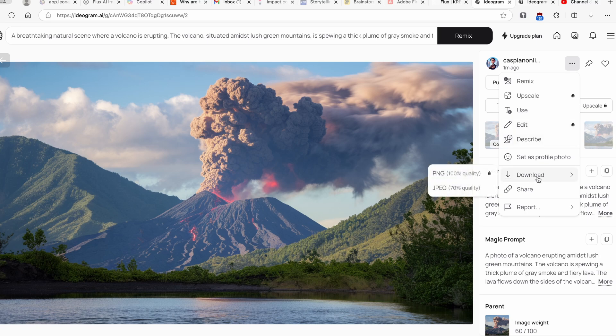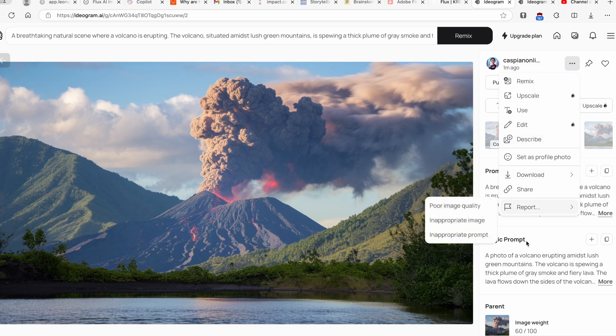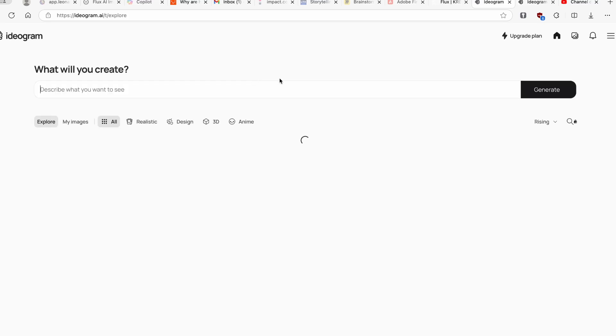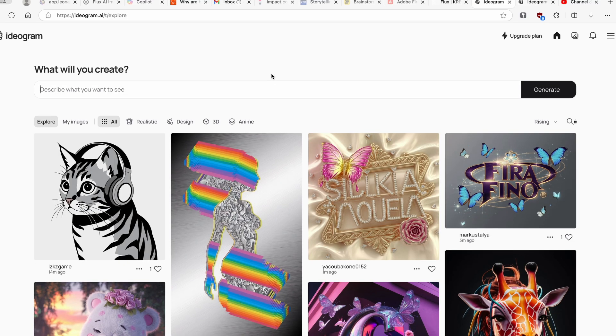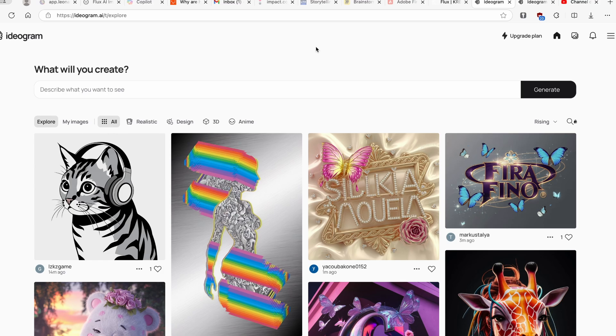Now here if you want to download, same as before just click here on Download and select JPEG and this is pretty much it. Now this new Ideogram brand new update is really cool. They also released a brand new iOS app so if you want you can also download this application on your phone, and they also introduced a brand new API.